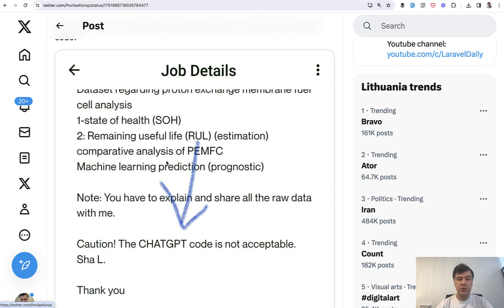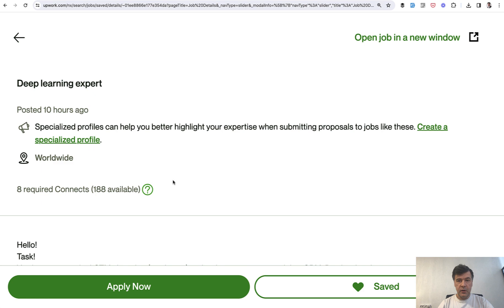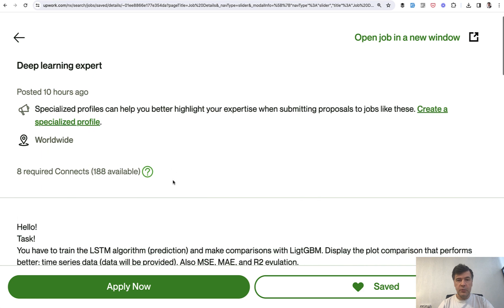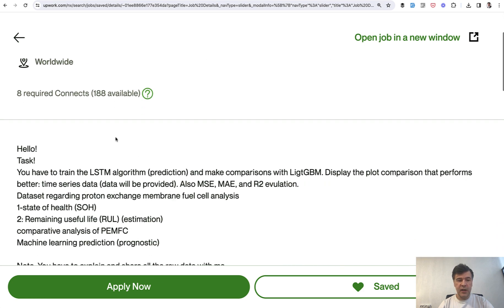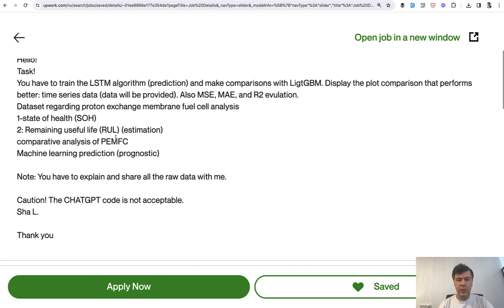While browsing jobs on Upwork for ideas for content about Python on my second channel, I found this job description. This is the full job description. I've zoomed it in, deep learning expert. It's about Python.